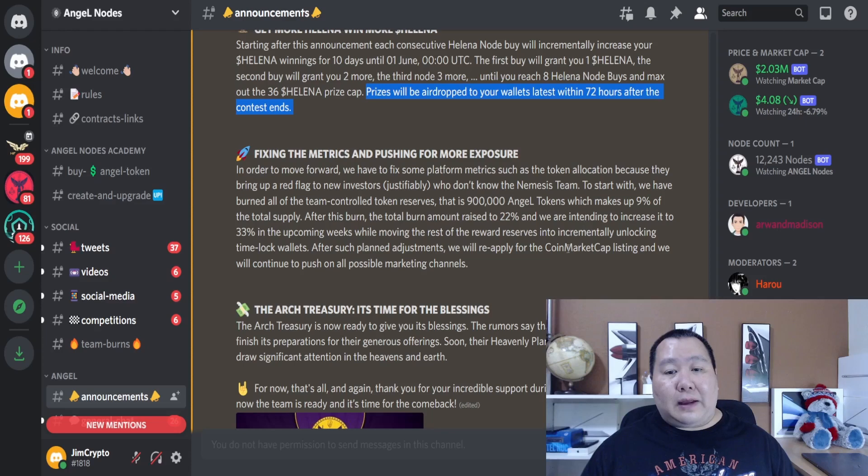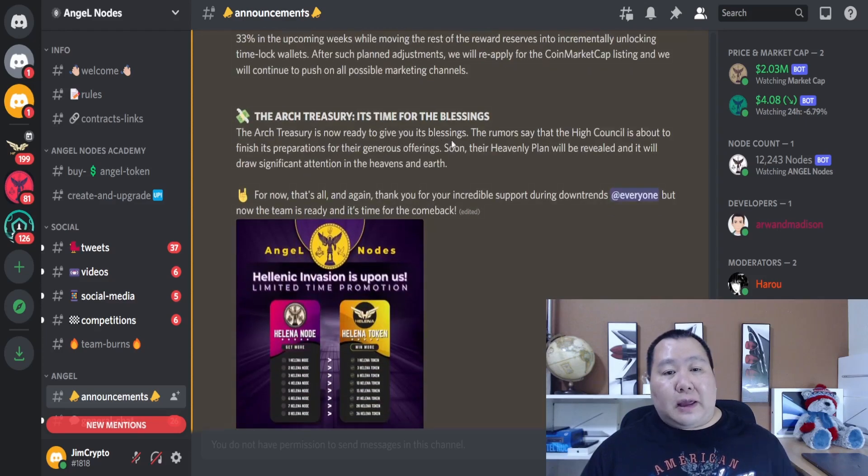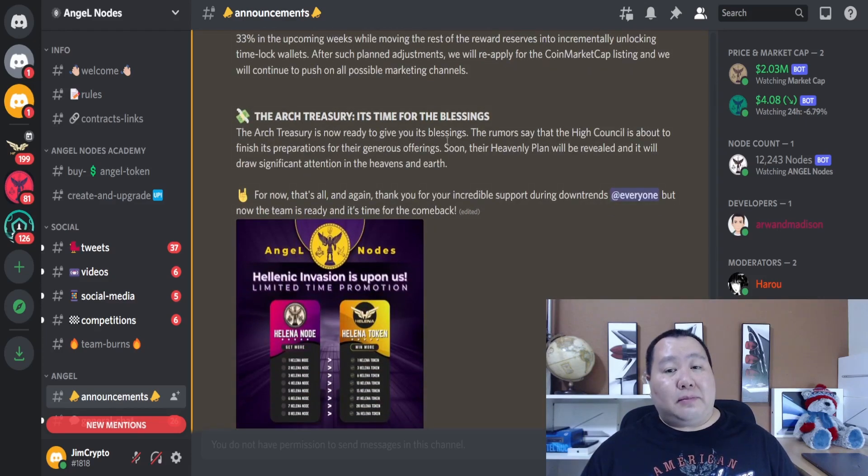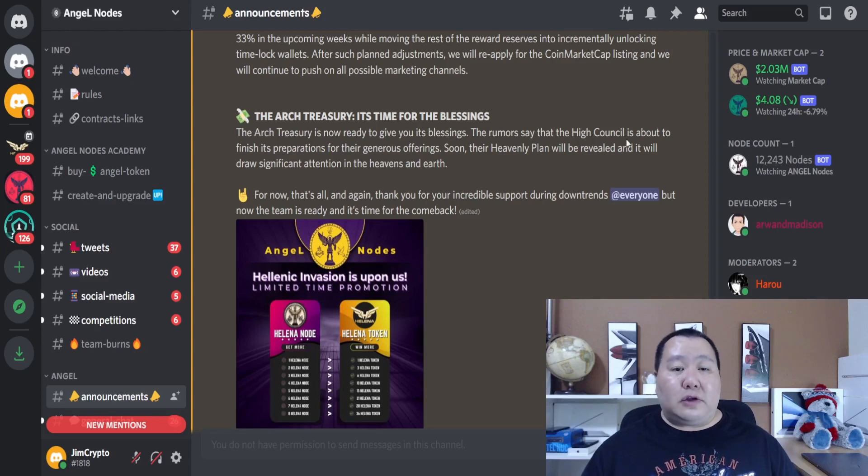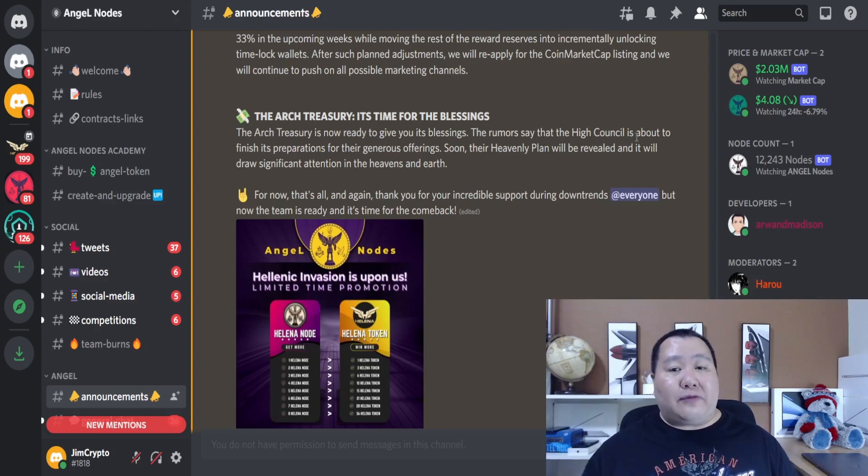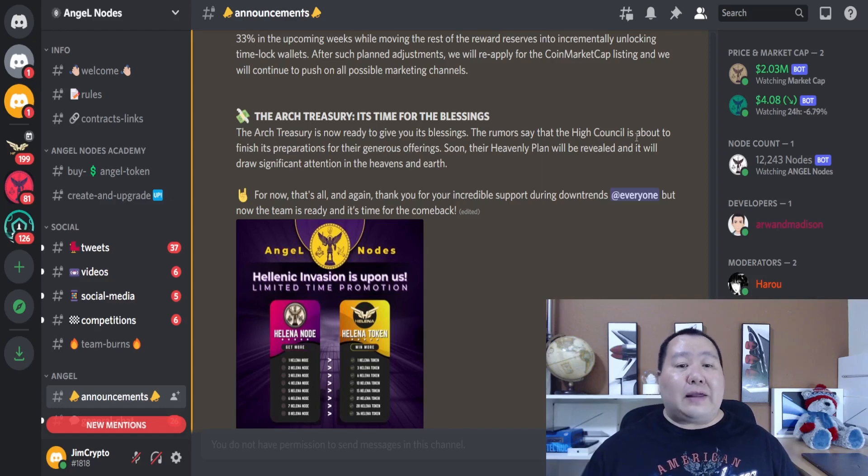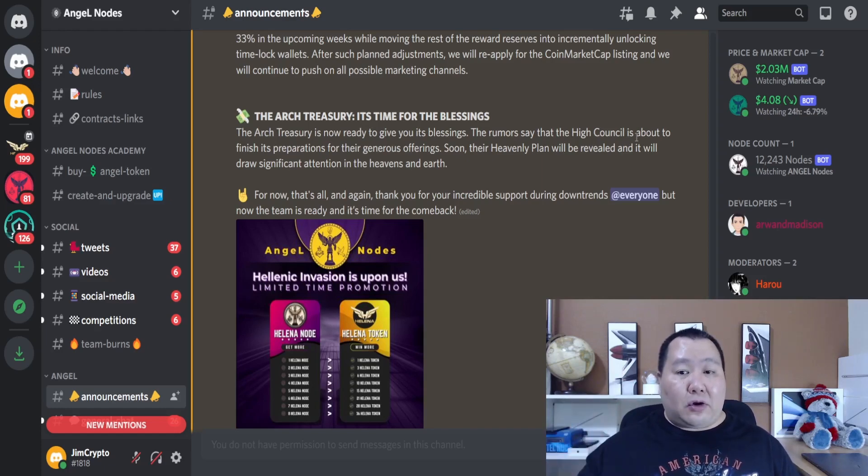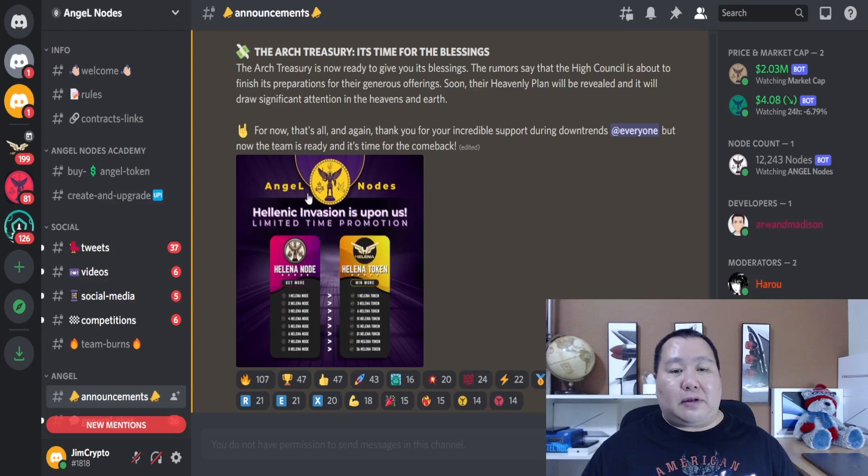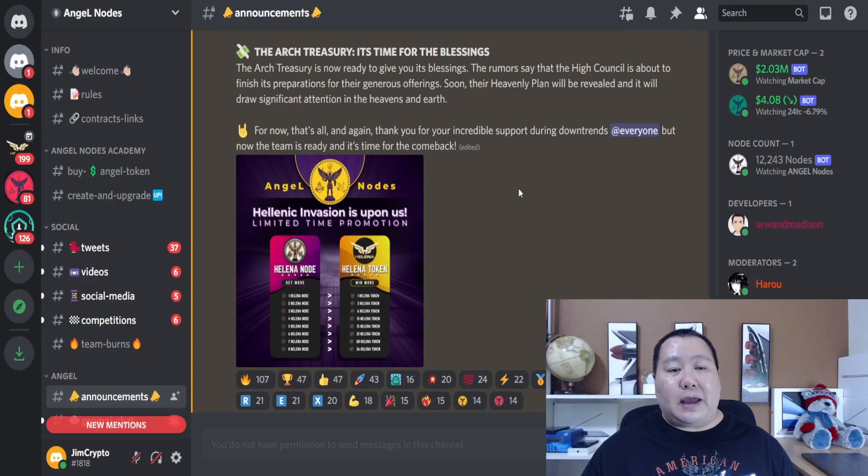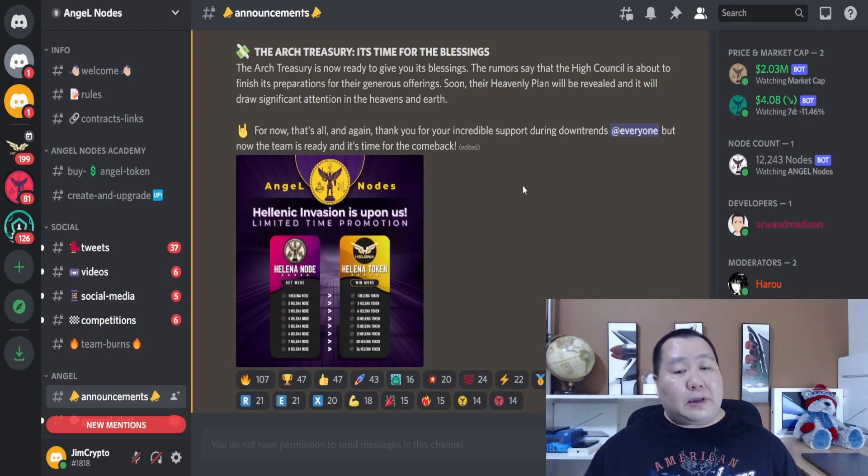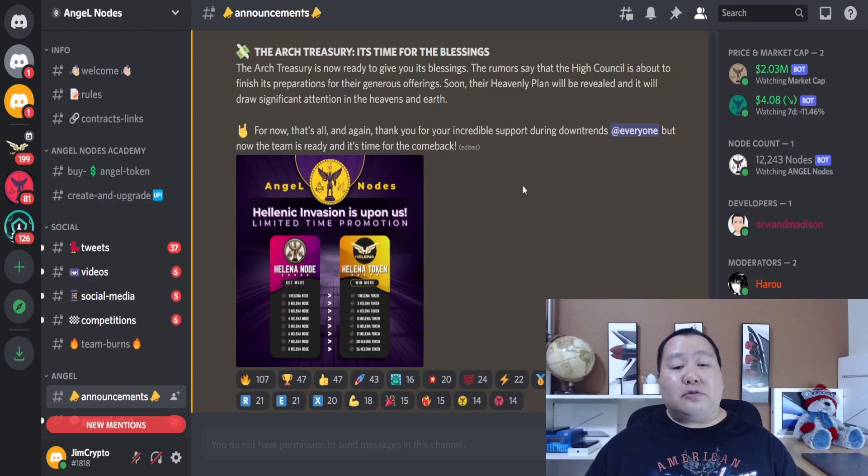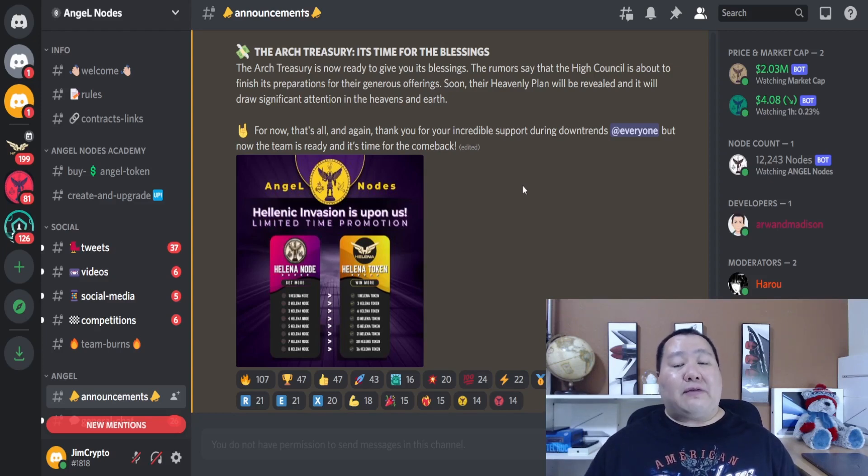The arch treasury is now ready to give you a blessing. There's a rumor that the high council is about to finish this preparation with a generous offering, so stay tuned for that. It sounds like it's going to move heaven and earth. Here is the helena invasion promo once again. I hope you see the amazing potential of these passive income generating nodes. You can get started today.